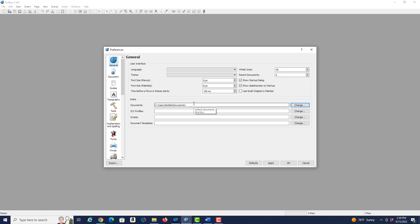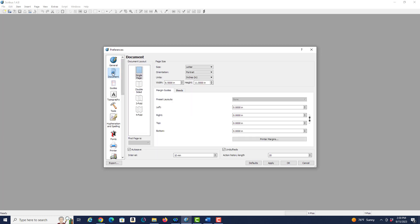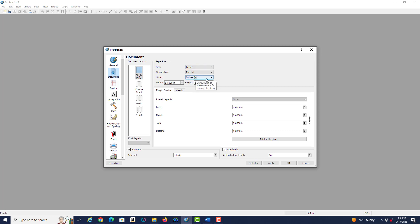So what I want to do is look at the document settings. Depending on which download site you used, the default settings could be European format A4. Since we're working in the United States, we want to make sure that the page size is set to letter, which gives us our typical eight and a half by eleven, and we also want to make sure that the units is set to inches. Portrait as the orientation is also fine. So everything looks good here.